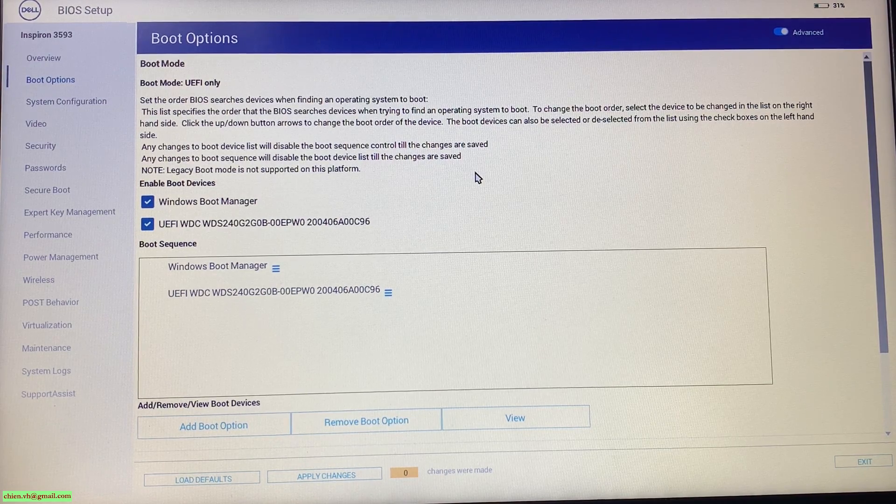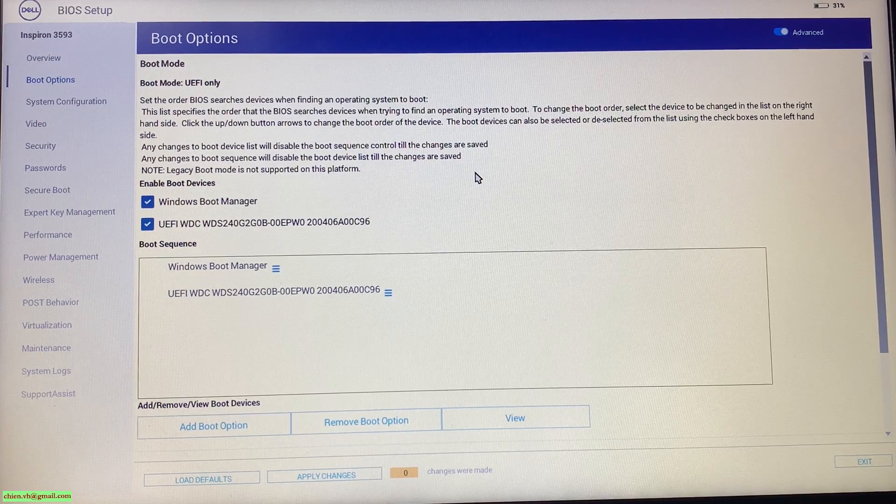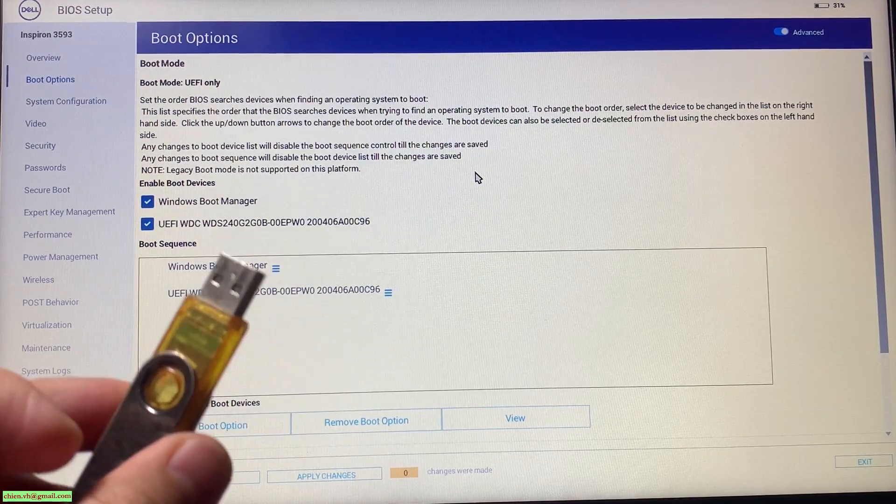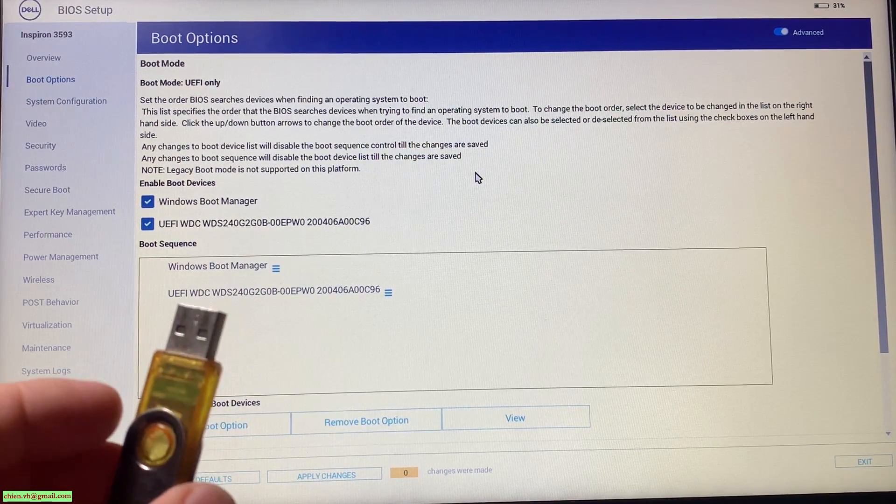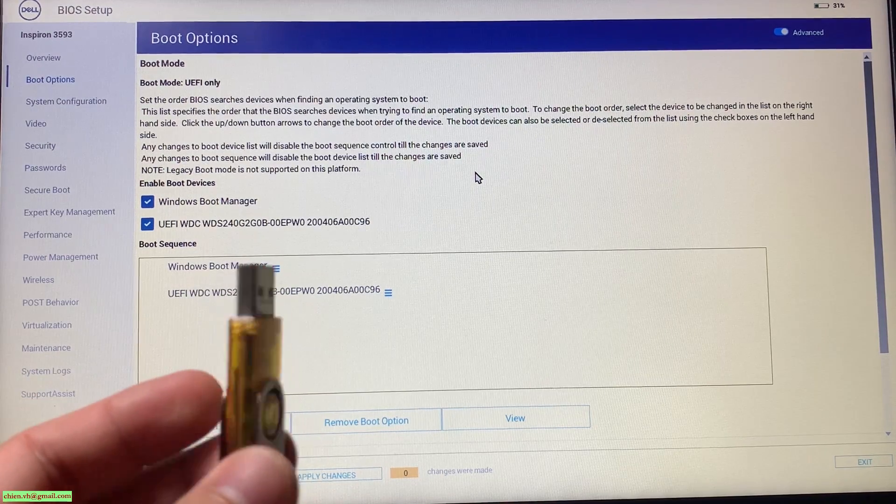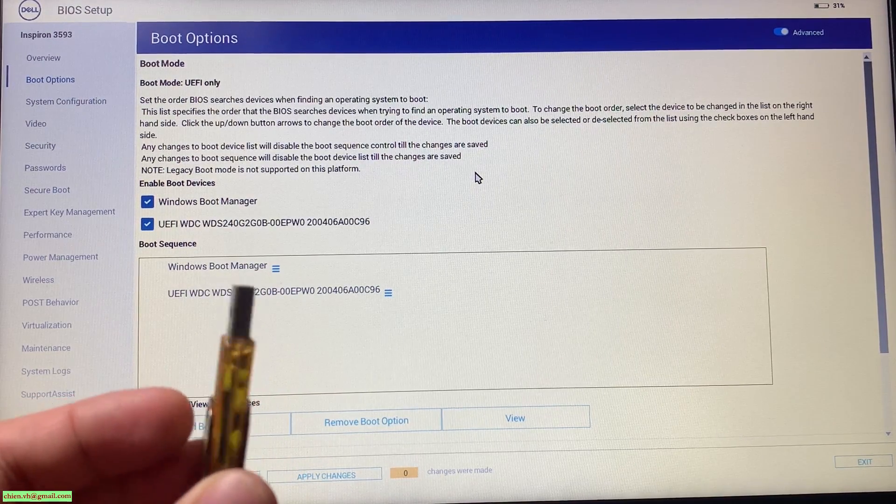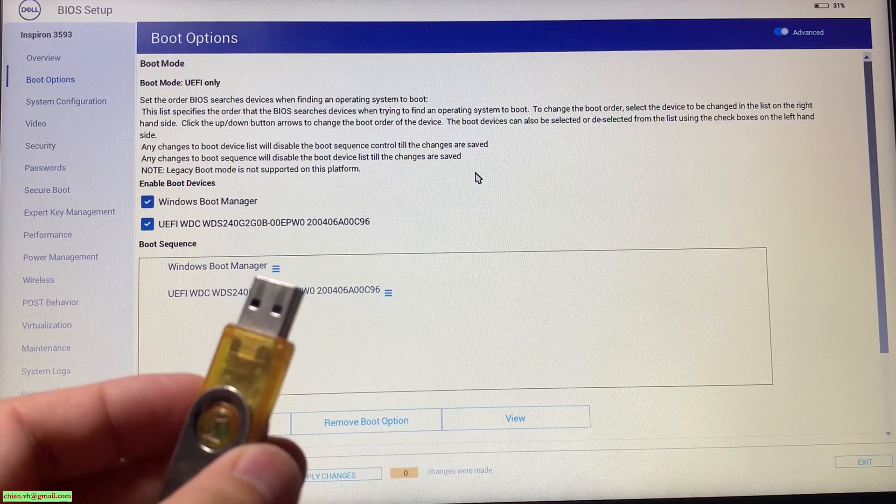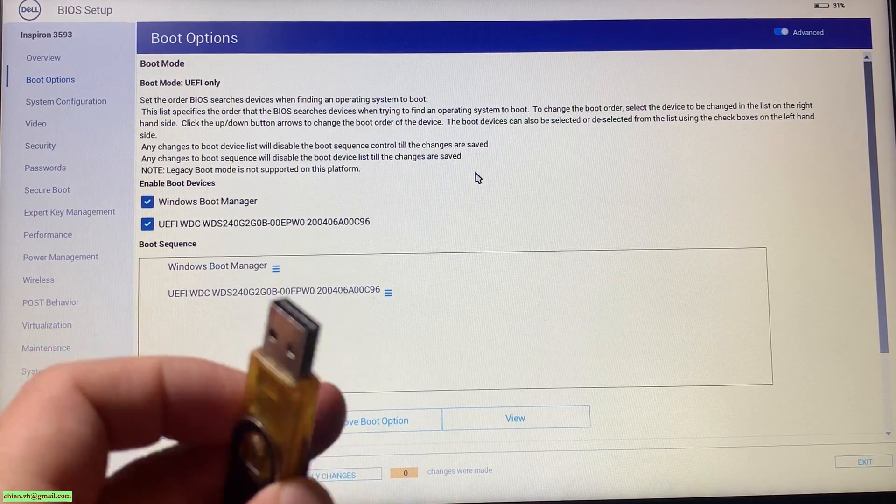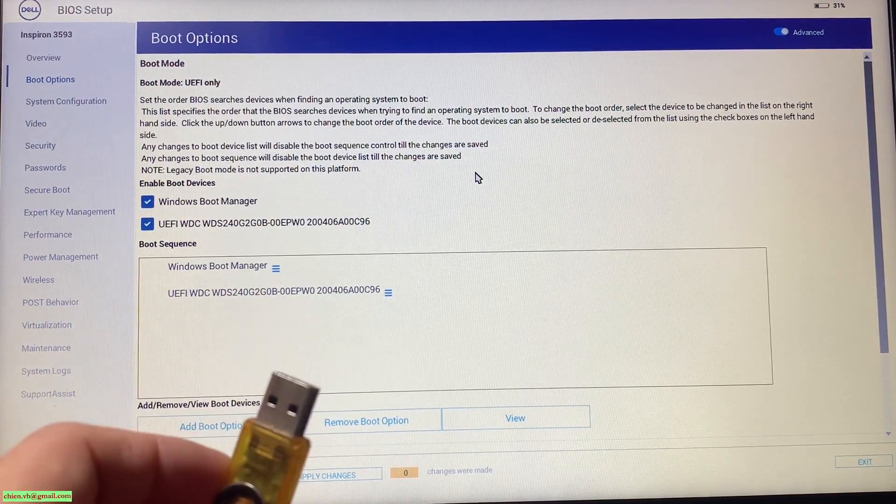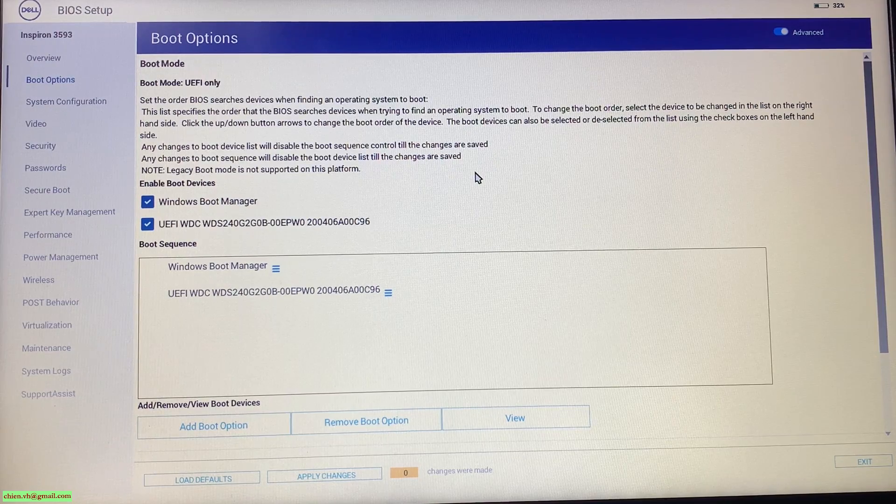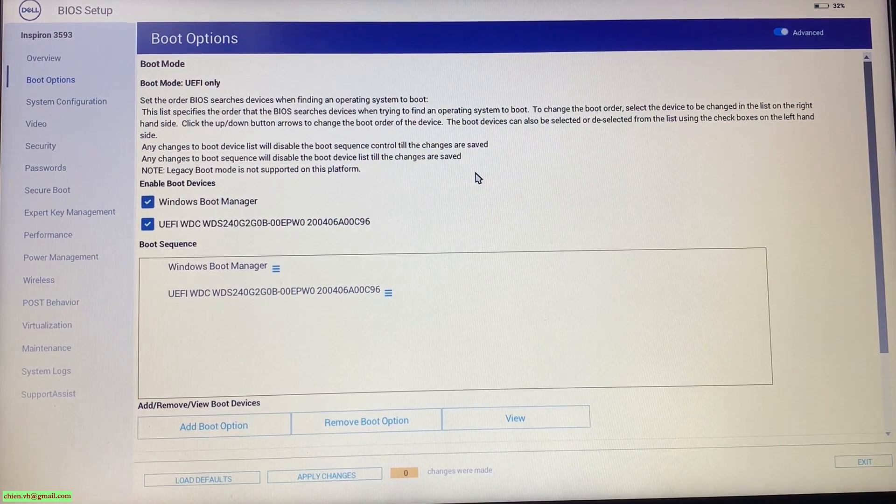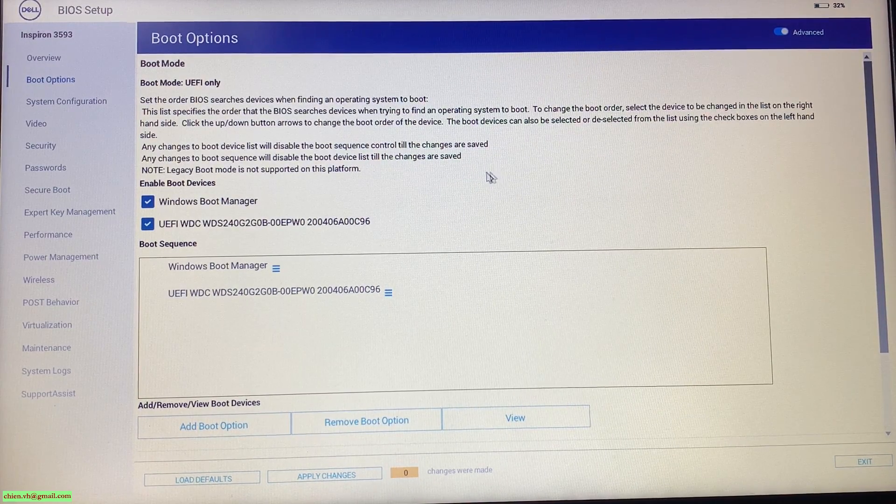You need to prepare a USB like this one and then you have to install the Windows into this USB. After you already have the Windows in this USB, you have to plug in this USB into the PC and then you have to restart the PC.